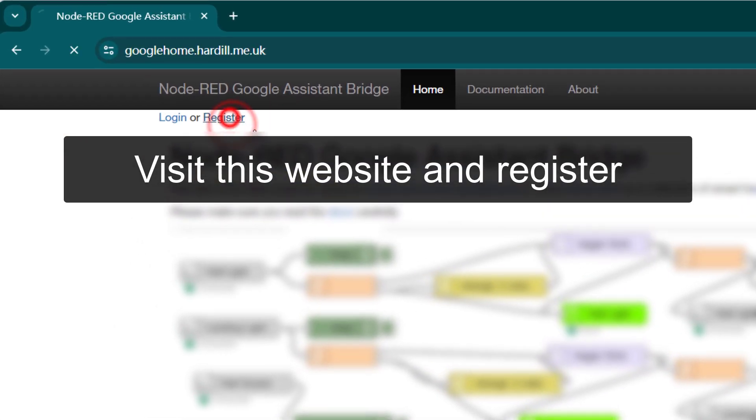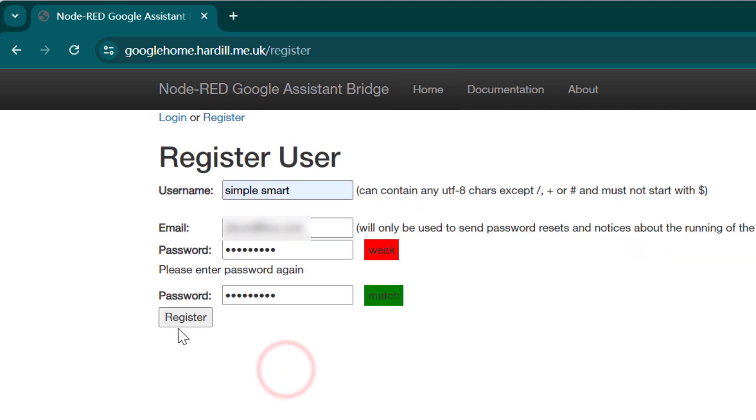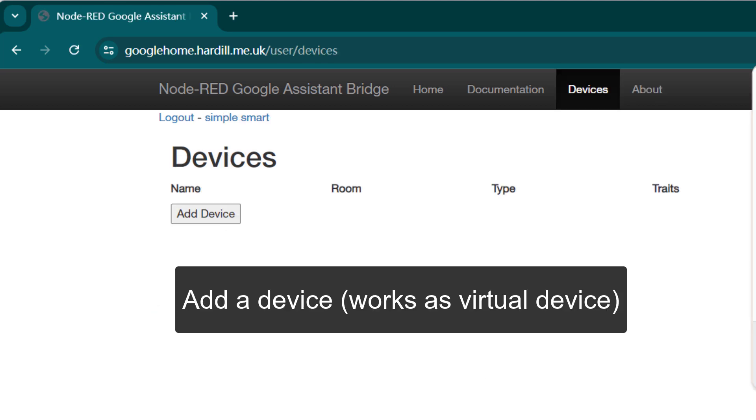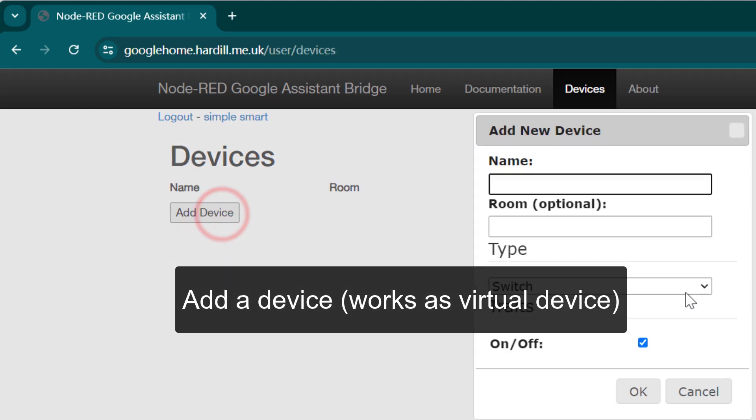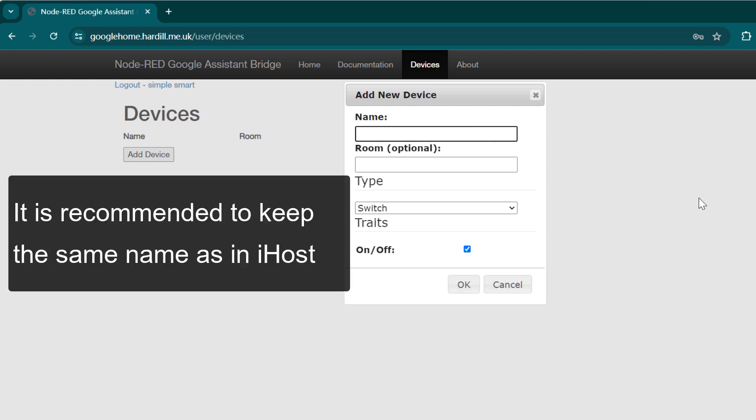Visit this website and register. Add a device—it will work as a virtual device. It is recommended to keep the same name as in iHost.